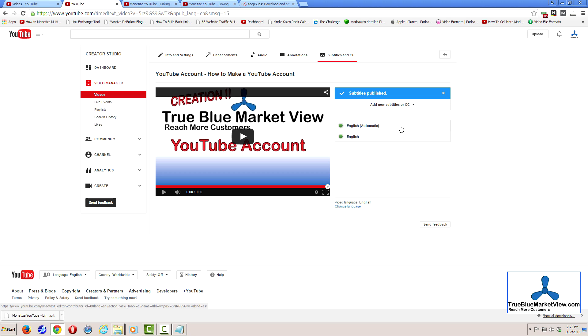One, which is the automatic creation of the subtitles, which is denoted in my case as English automatic, and the edited copy of the subtitles, which are on the list here, simply represented as English.